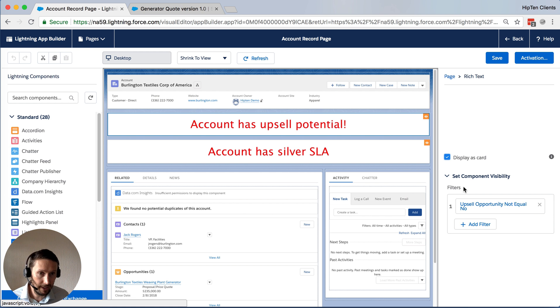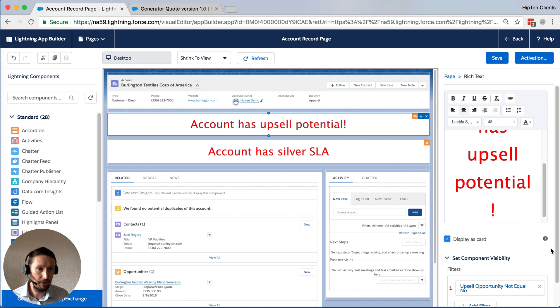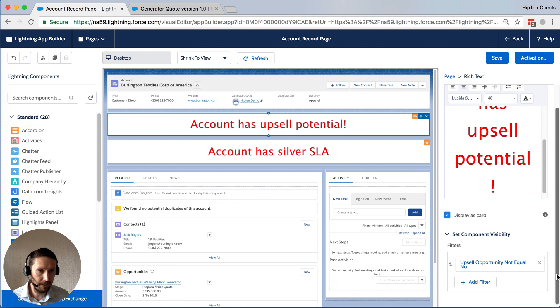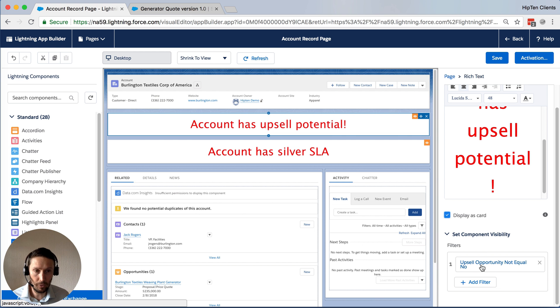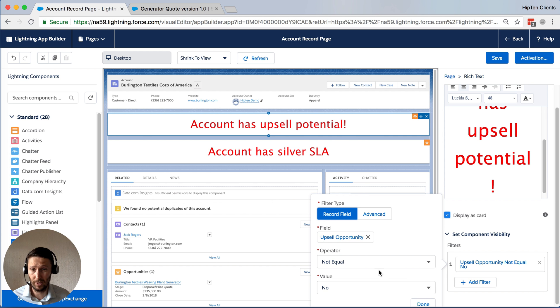But down here, we've set a component visibility. There it is, it's loaded. So if we just come down a little bit, we can see the field called upsell opportunity is not equal to no. And that's pretty much what it looks like.